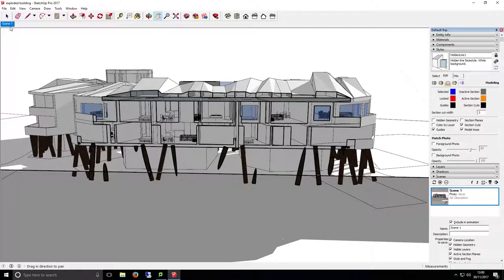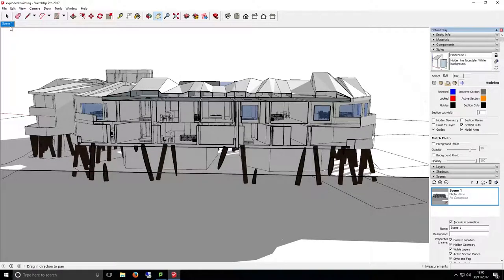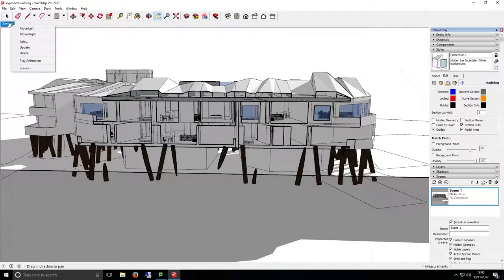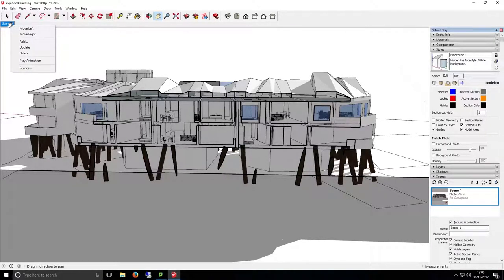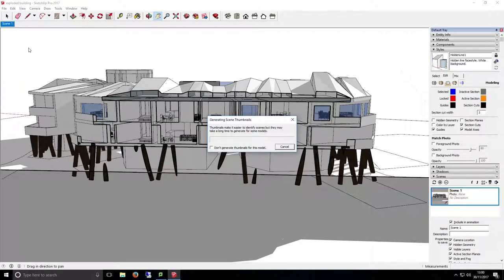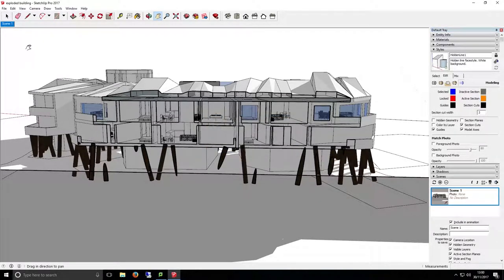You can make changes to a scene once you've created it at any time. To make changes, click on the scene using the tabs and change whatever you wish to change. Once complete and you're happy with the changes, just right click on the tab you have currently selected and select the update option. This will save the changes to that scene.